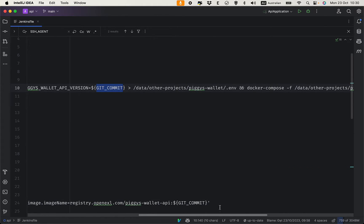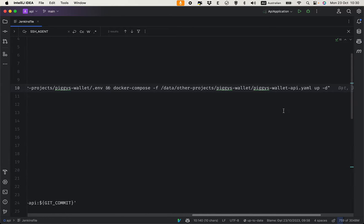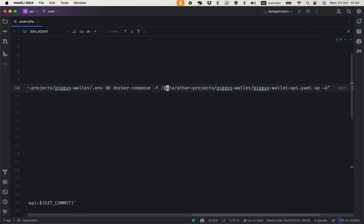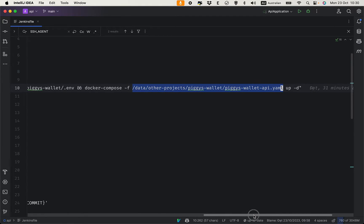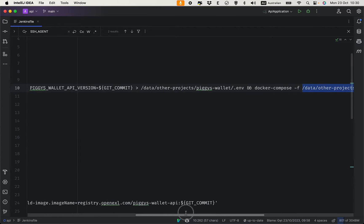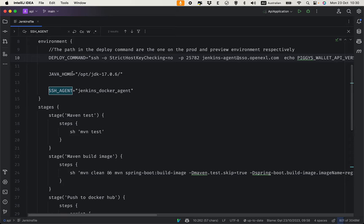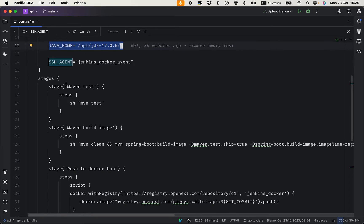We use Docker Compose with a file that exists on the server. The deployment uses the `biggie-wallet-api.yaml` file, which is the full path to the wallet API Docker Compose file on the remote server. We use a Maven agent for the build and of course run Maven test.